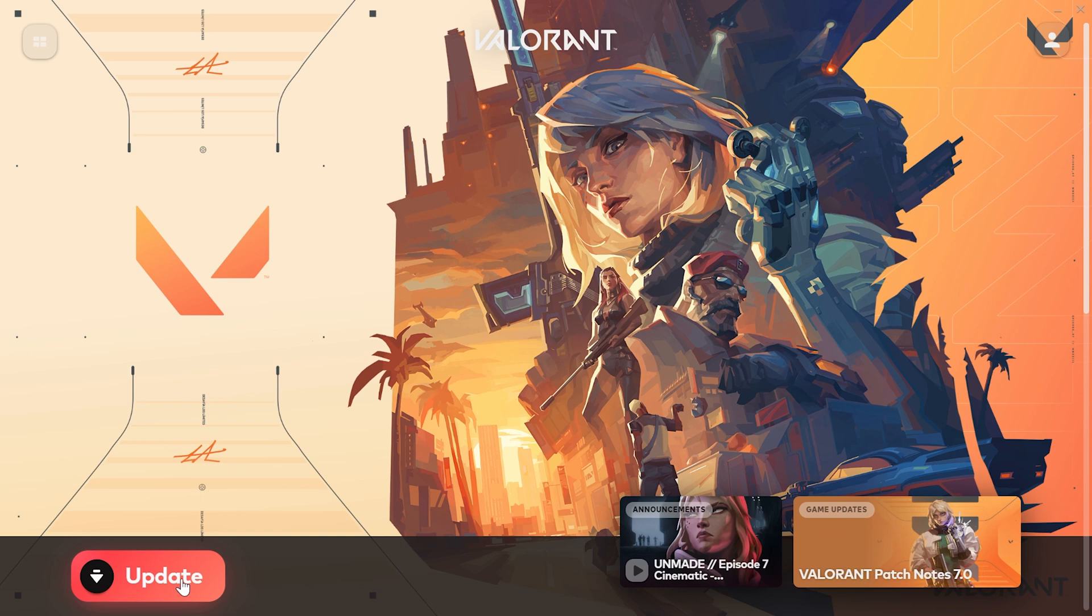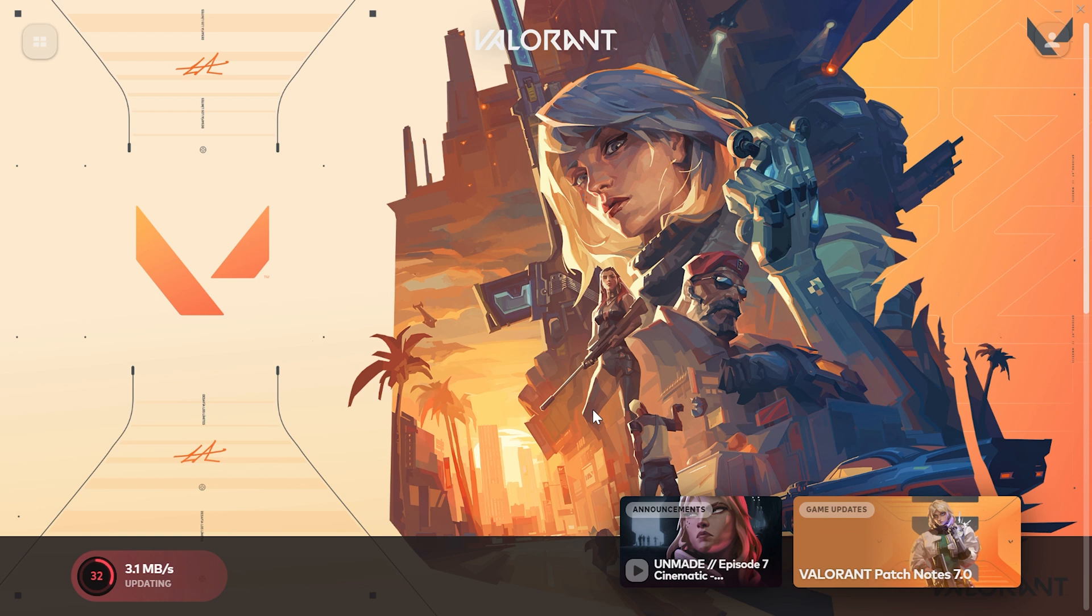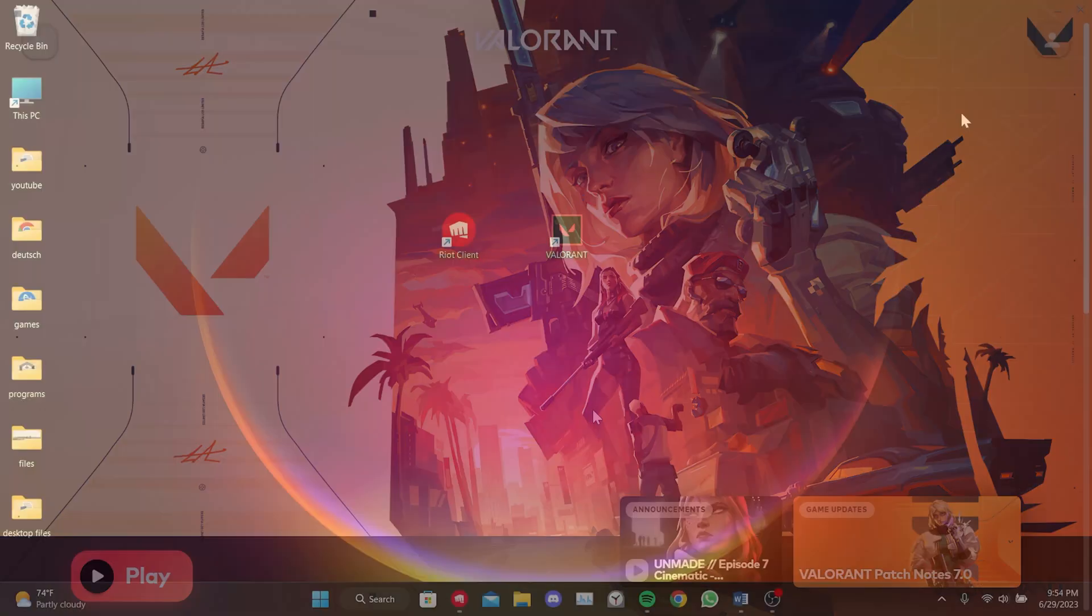After doing that, we need to perform a small update again. Once the update is done, you can launch Valorant and check if the problem is solved or not.